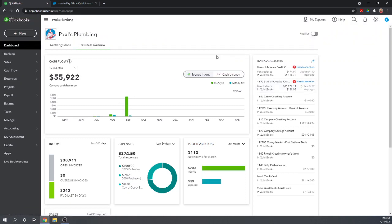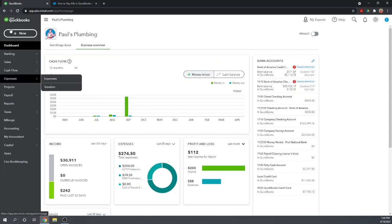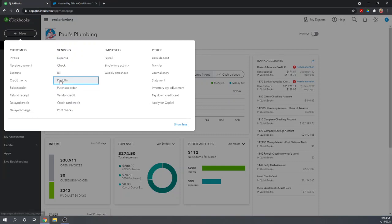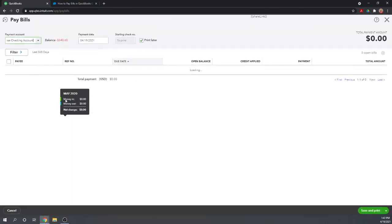That's how to pay bills by printing checks. But let's look at how to use QuickBooks' free feature where we can make electronic payments. Let's again go to Pay Bills, so New, and then under Vendors, Pay Bills.